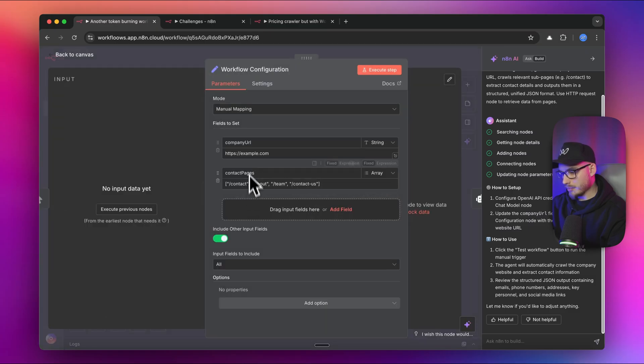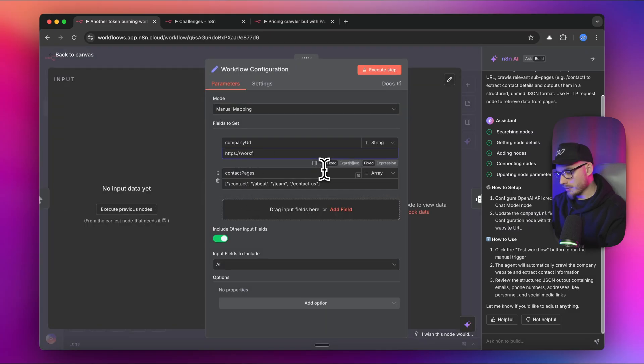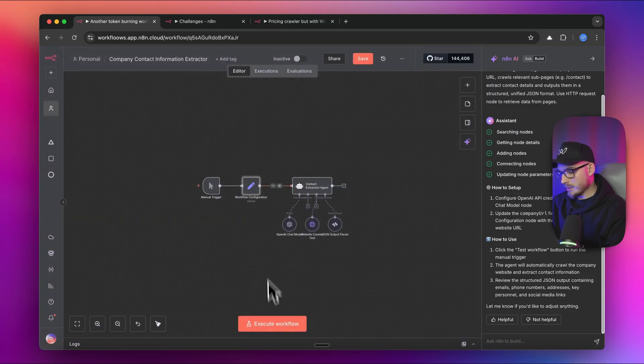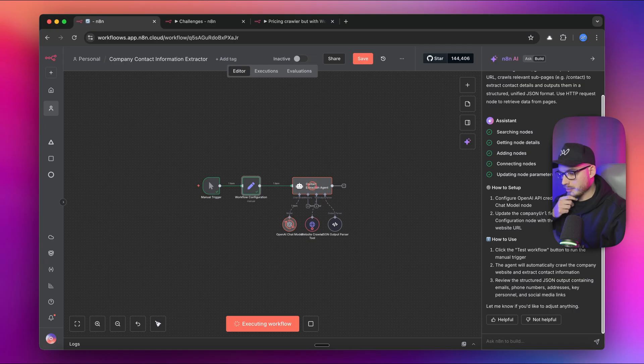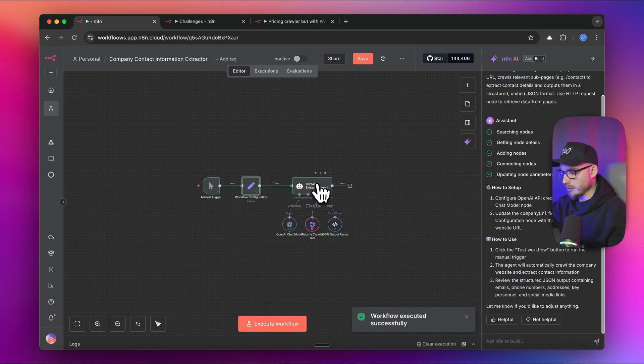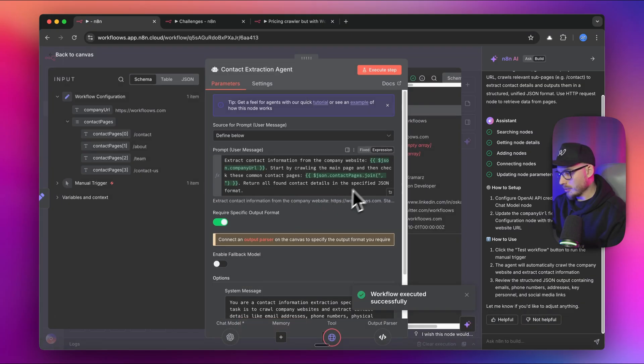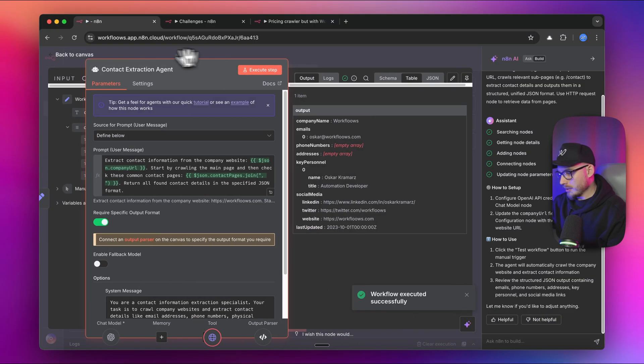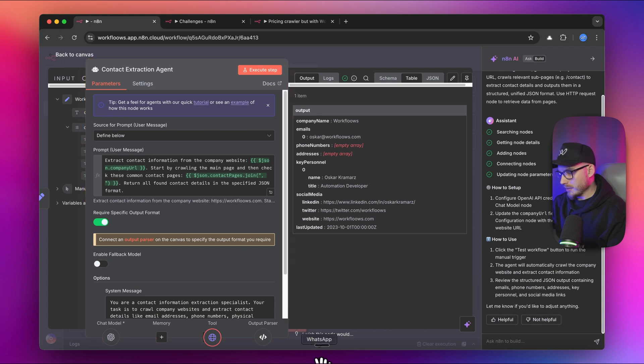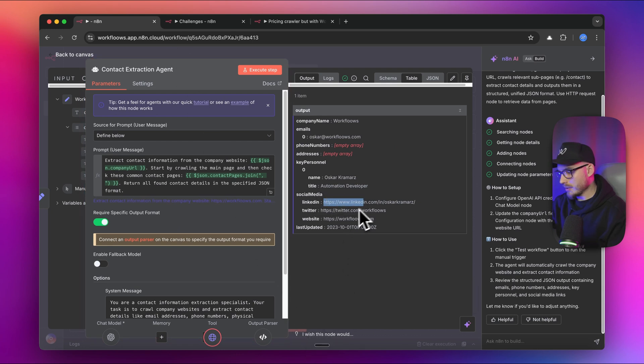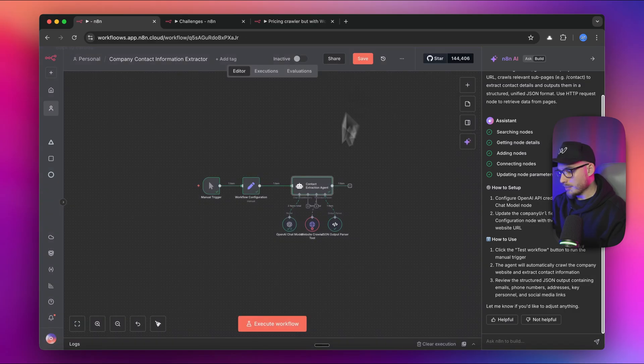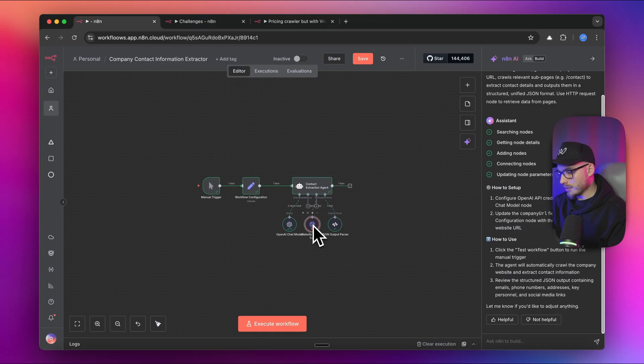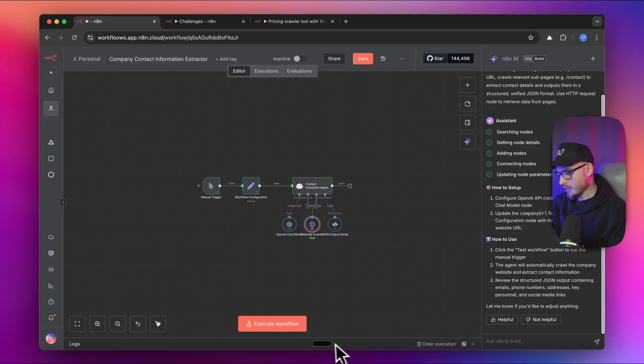We can give it a try right now. We have also company URL. So we can enter here, for example, n8n.io. Let's see how it performs. It's visiting right now. Let's have a look. We have one error at the moment. We have an output. It actually retrieved the data. So we have our social media, we have the Twitter, we have the email address, which actually worked good despite this one error here.